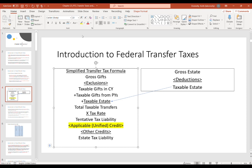The applicable credit is designed to limit who actually has a gift or estate tax liability. The credit is enormous — millions of dollars — so the estate and gift tax really only applies to very wealthy individuals. The average person who gives gifts during life and transfers property at death will typically not owe any liability once the applicable credit is considered.